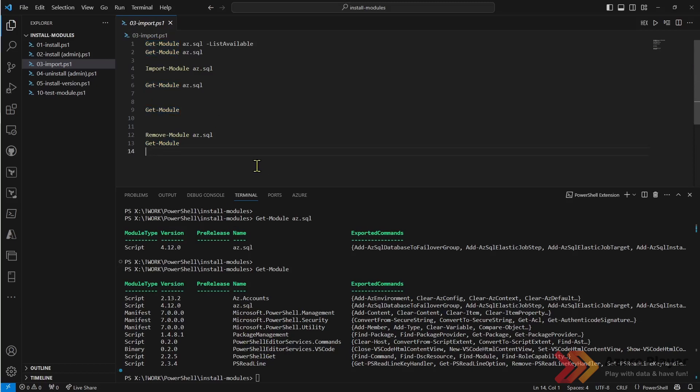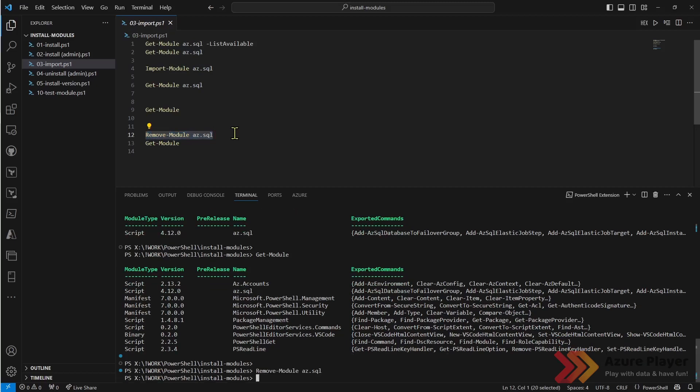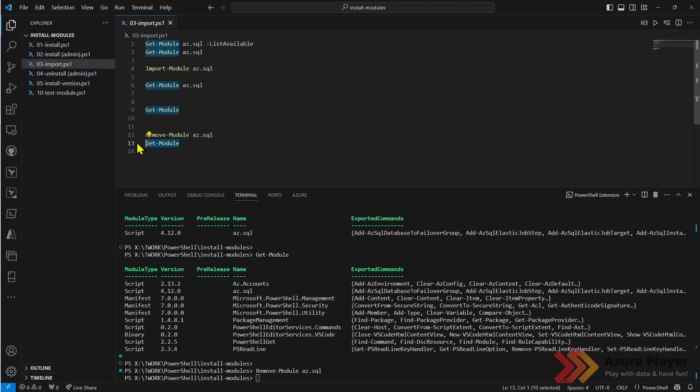The opposite of import-module is remove-module. Remove-module removes this from my current PowerShell session. You will see that I don't have az.sql module any longer.